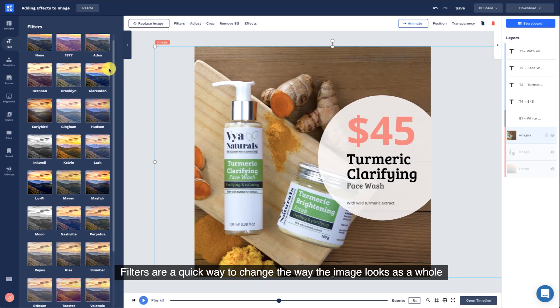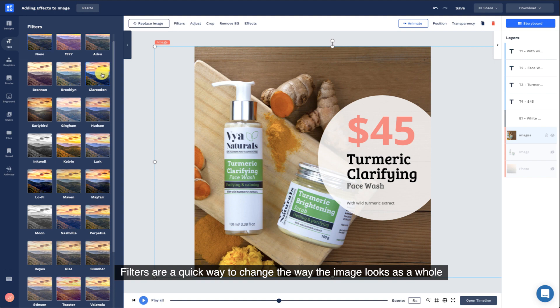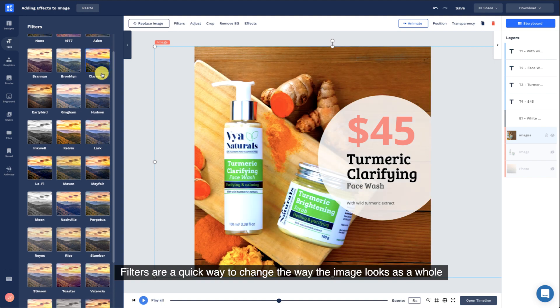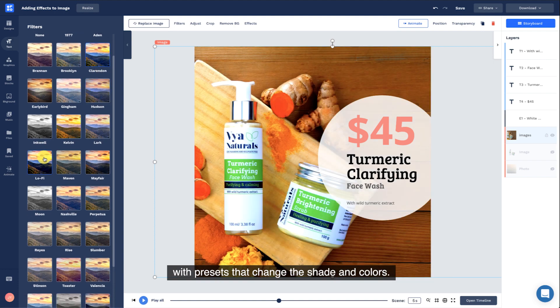Filters are a quick way to change the way the image looks as a whole, with presets that change the shade and colors.